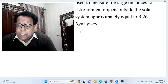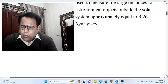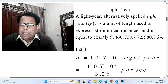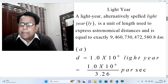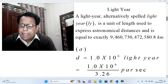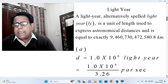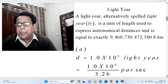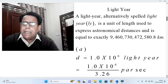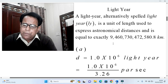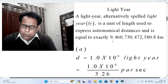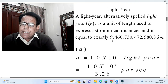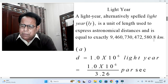From that calculation, seconds cancel with seconds and the answer comes in meters, which can then be converted into kilometers. A light year, alternatively spelled lightyear (ly), is a unit of length used to express astronomical distances, equal to exactly 9,460,730,472,580.8 kilometers. If we multiply 365.25 × 24 × 60 × 60 × 3 × 10⁸, we obtain approximately this number.